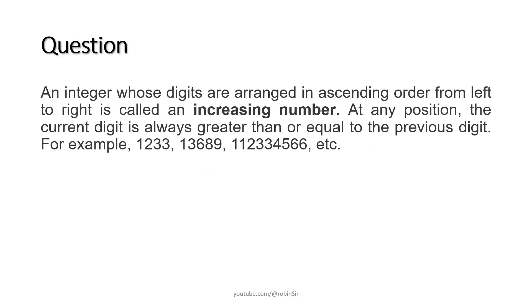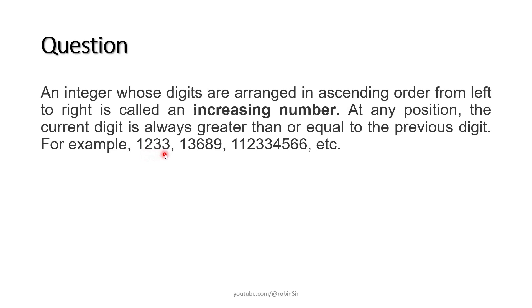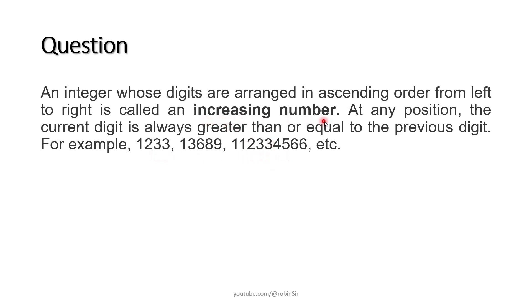According to the question, an integer whose digits are arranged in ascending order from left to right is called an increasing number. If you look at the first example, 1233, you will notice that each and every digit is arranged in such a manner that the number formed has digits arranged in ascending order. In all of these examples, the digits are arranged in ascending order. Such numbers are known as increasing numbers.